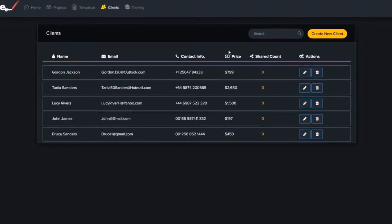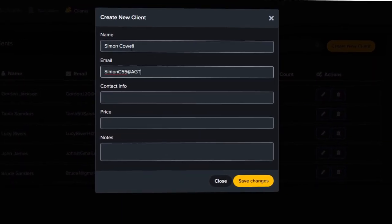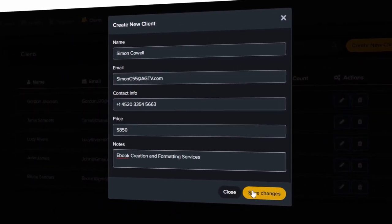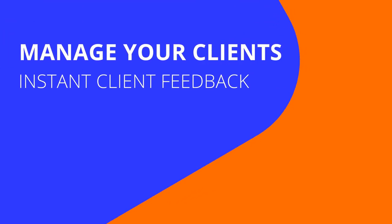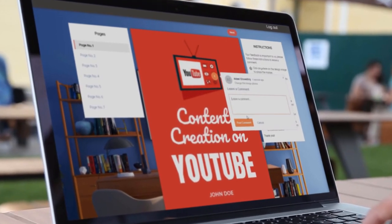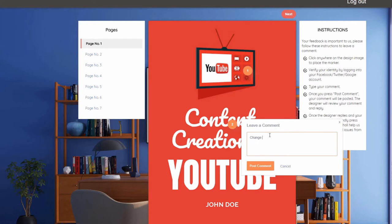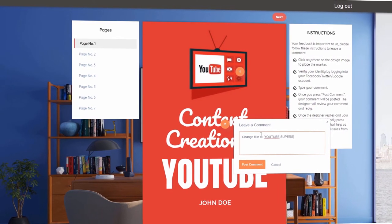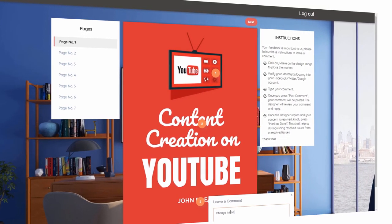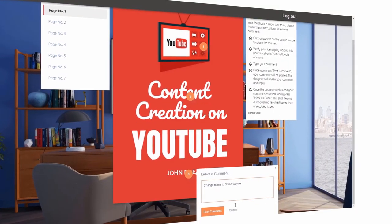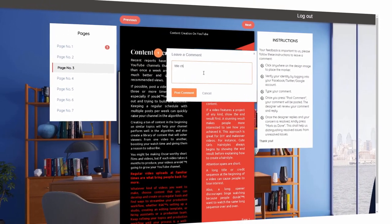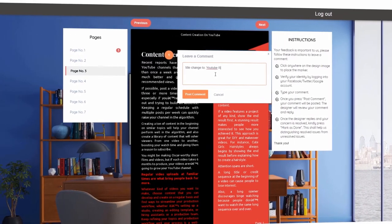Here's the client dashboard so you can manage your clients. Let's say you're selling services to clients — enter in the name, email, contact number, and price. This helps you track all your clients. You get instant feedback from your clients using this engine — your client goes in, clicks over the top of the design, and leaves a comment for you in real time so you can see and update it. This really is a lifesaver and a massive time saver. Forget about emails back and forth and Skype messages — they can do it straight inside an instant client feedback tool. It's a really powerful feature.